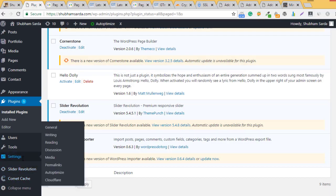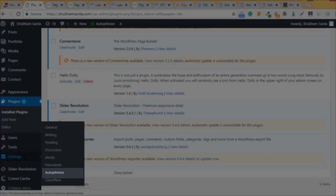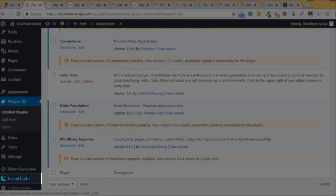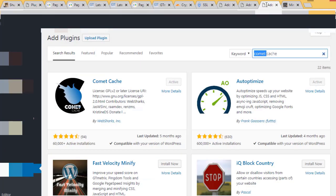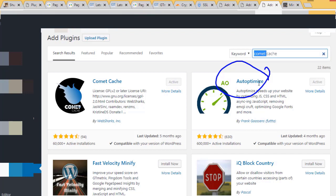Now I have installed both plugins. You can see Autoptimize is here and Comet Cache is here. One important thing: note the name - Autoptimize has a single 'o', and there are many copies of this application.